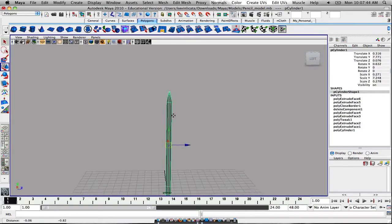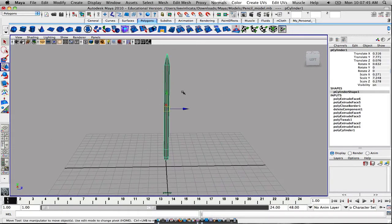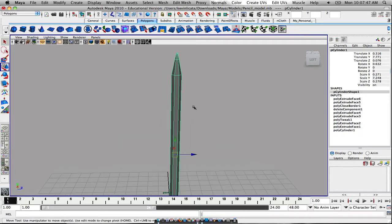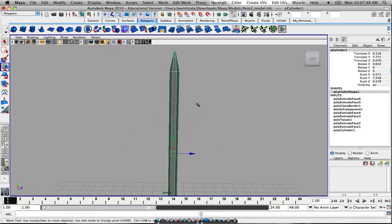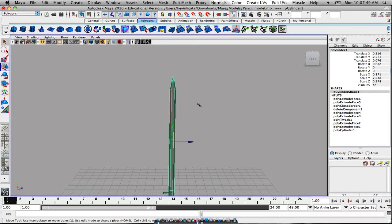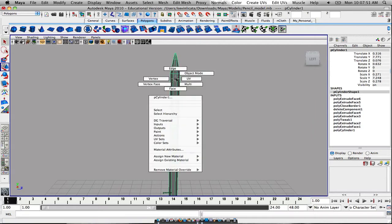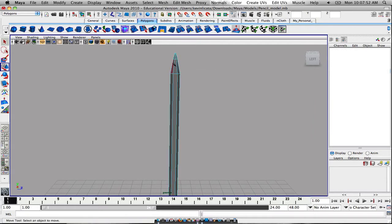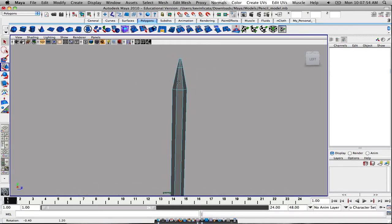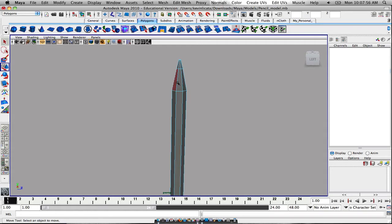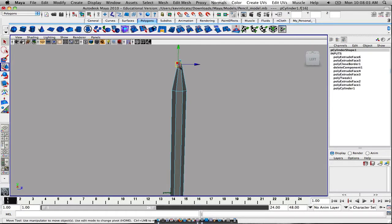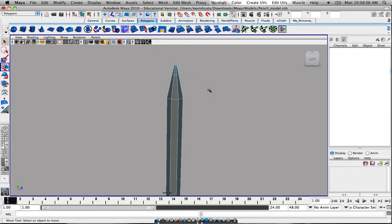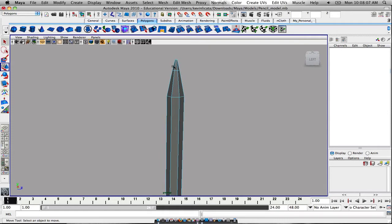Once we have set our pencil up, then this is where we can go in and select our faces and see what we can do as far as unwrapping it. I'm probably going to try doing a planar map first, and if that doesn't work, then maybe I might do a cylindrical unwrap.